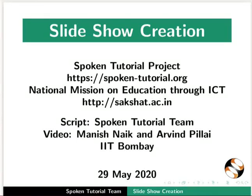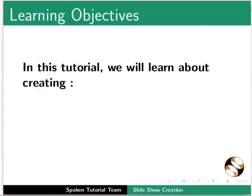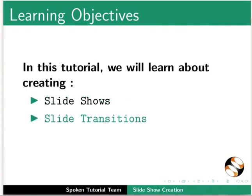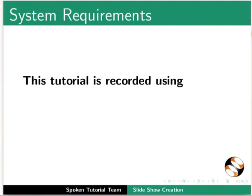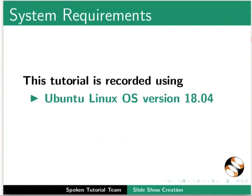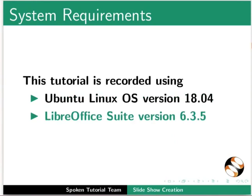Welcome to the spoken tutorial on slideshow creation in LibreOffice Impress. In this tutorial, we will learn about creating slideshows, slide transitions, and automatic slideshows. This tutorial is recorded using Ubuntu Linux OS version 18.04 and LibreOffice Suite version 6.3.5.